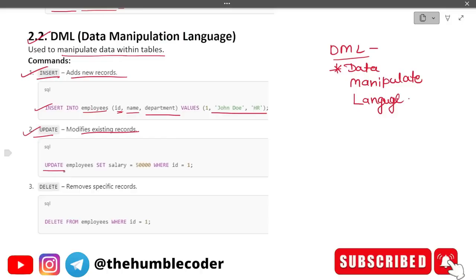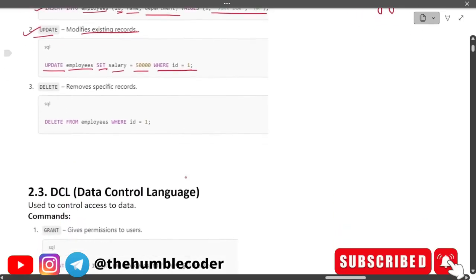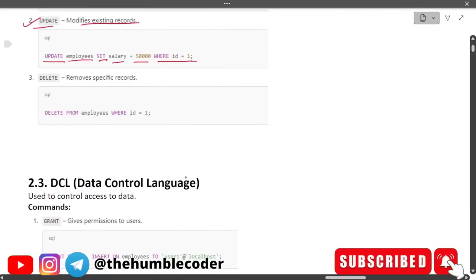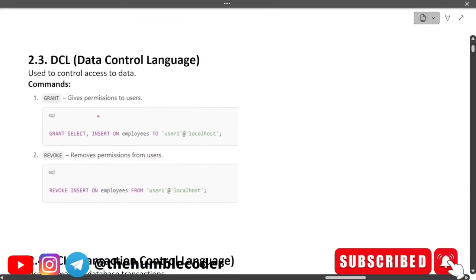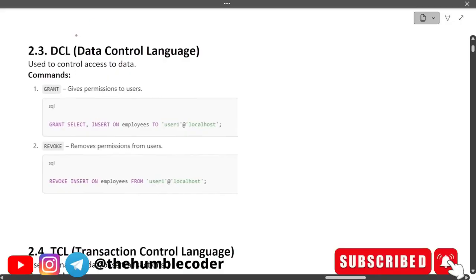Next is UPDATE — used for modifying existing records. Example: UPDATE employees SET salary = 50000 WHERE id = 1. Then DELETE — it removes specific records. Example: DELETE FROM employees WHERE id = 1. You just need to mention the condition and it will delete that particular row.